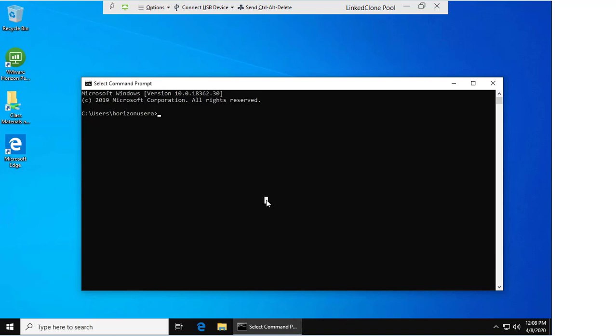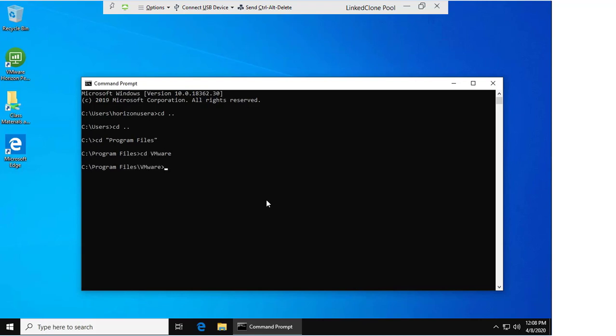Now we need to change the location. I'm going to come out of where I am and change to Program Files, then to VMware, VMware View, to the Agent.